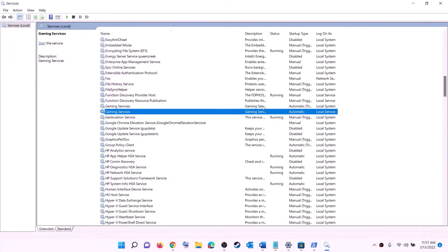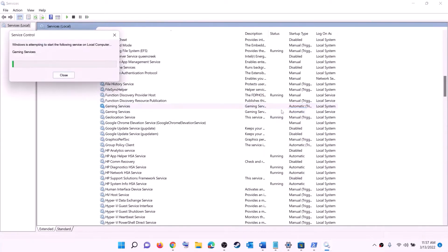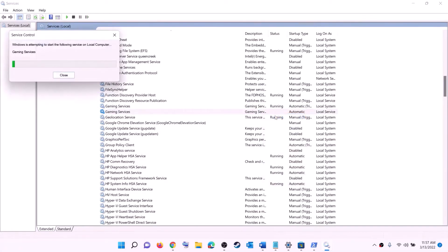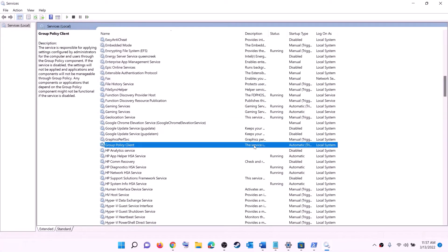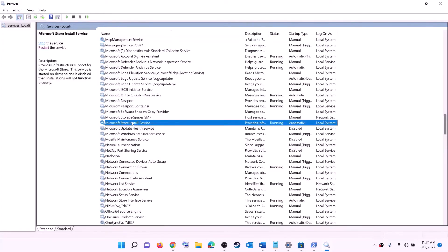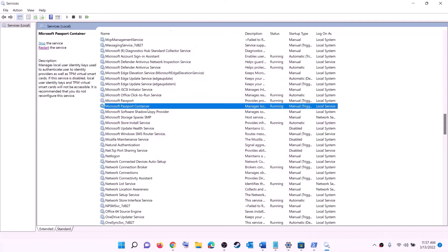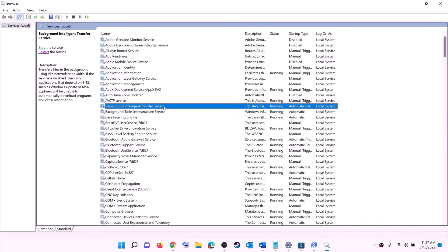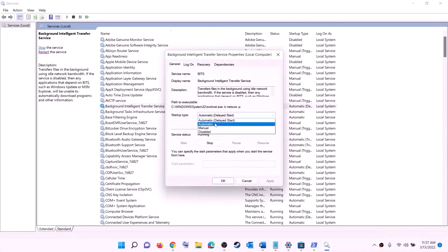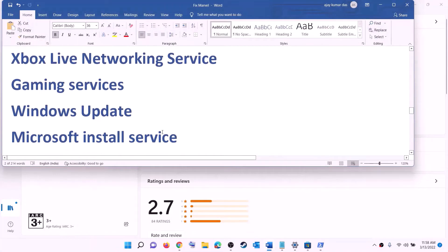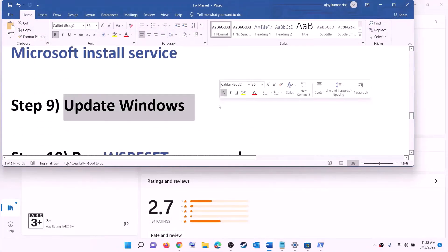If Gaming Services is already running, right-click and stop it, then right-click again and click Start to restart the service. Next find 'Microsoft Store Install Service', double-click, set it to Automatic, click Apply, Start if available, then OK. Also find 'Background Intelligent Transfer Service', double-click, set it to Automatic, click Apply, Start if available, then OK. Now try to install the game.